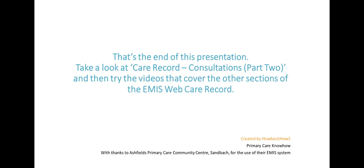We'd now recommend that you look at part 2, the video that covers creating new consultations.